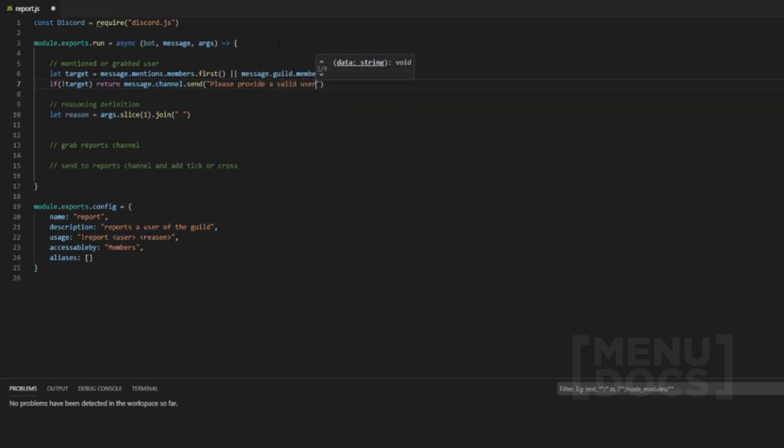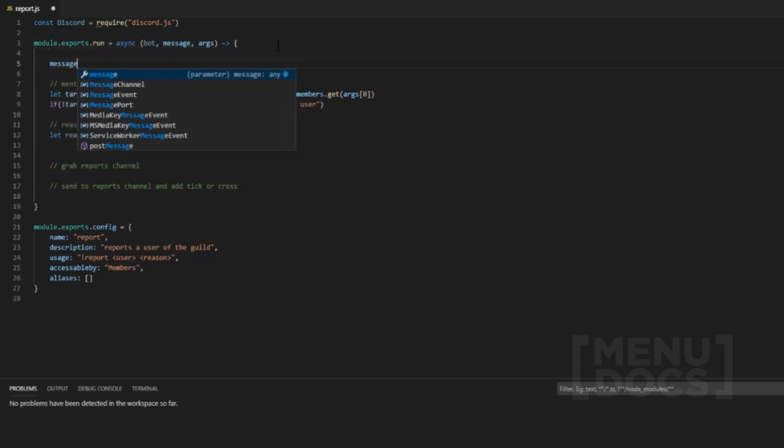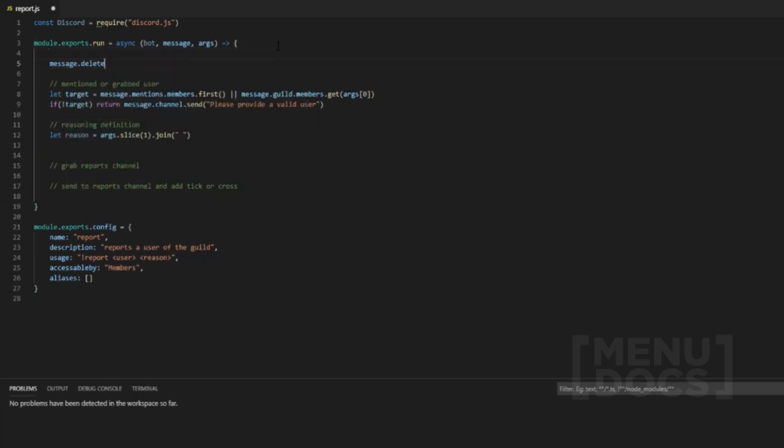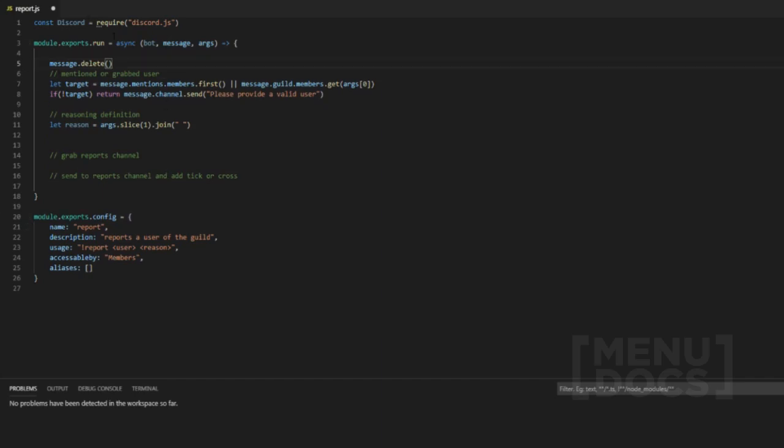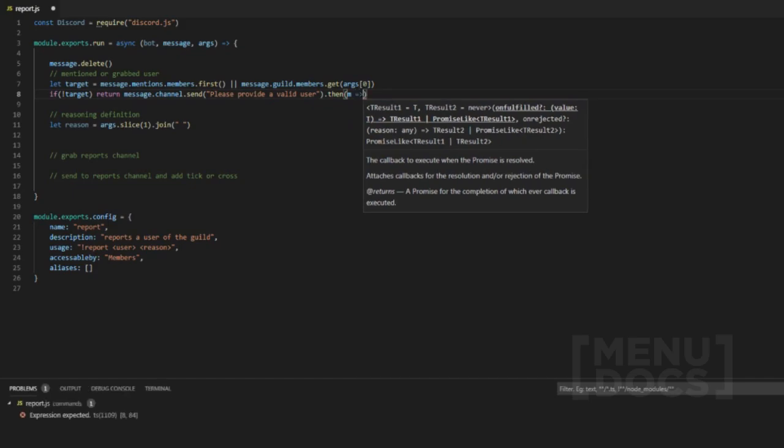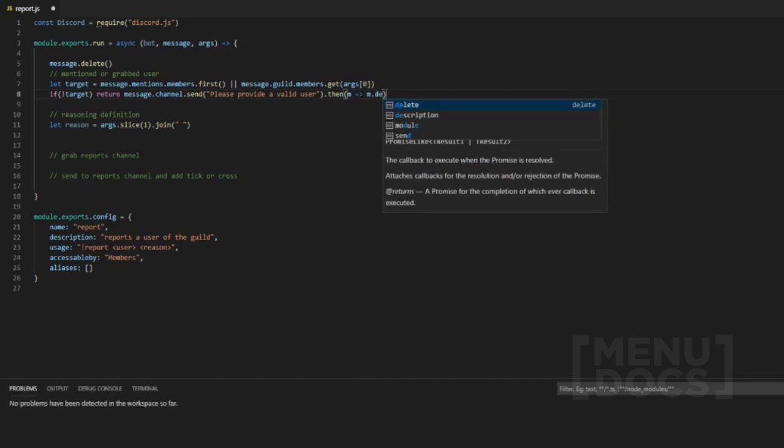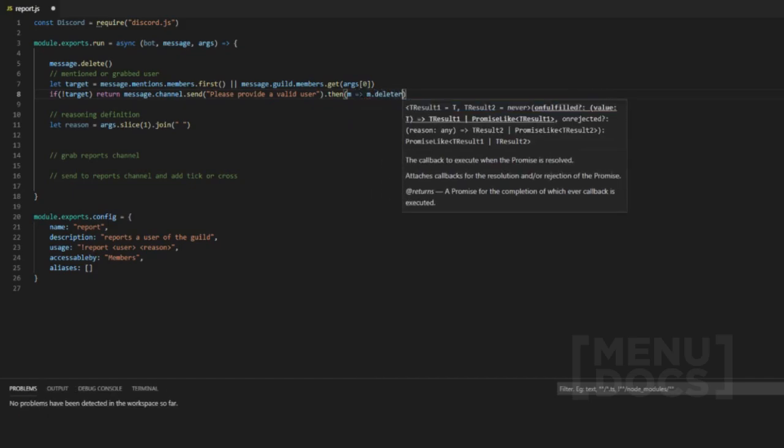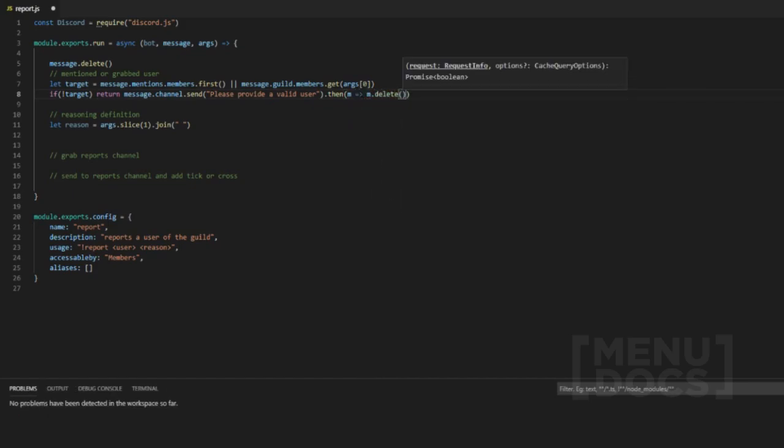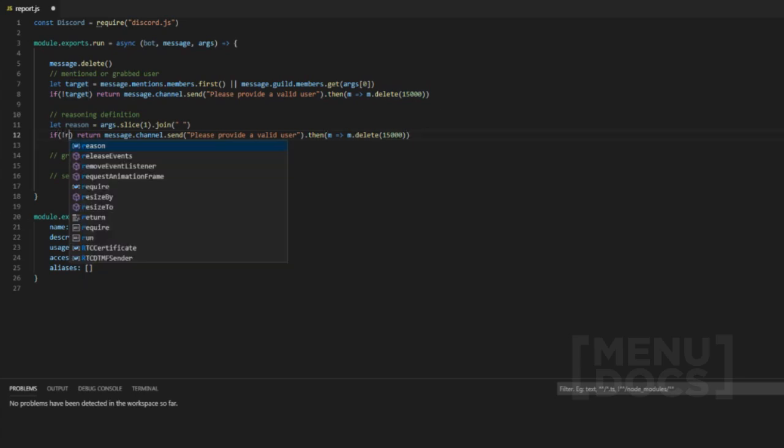Now what we can do here is we can just do message delete to delete their message anyways, even if they manage to fail. So we're going to do dot then and then m dot delete and then we'll say after 15 seconds seems all right.